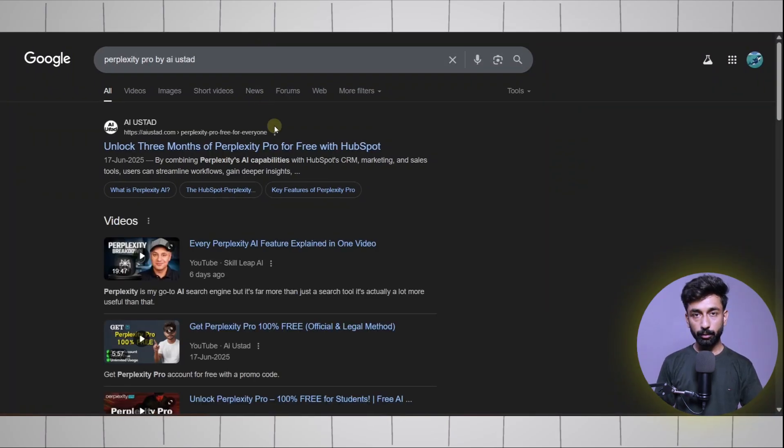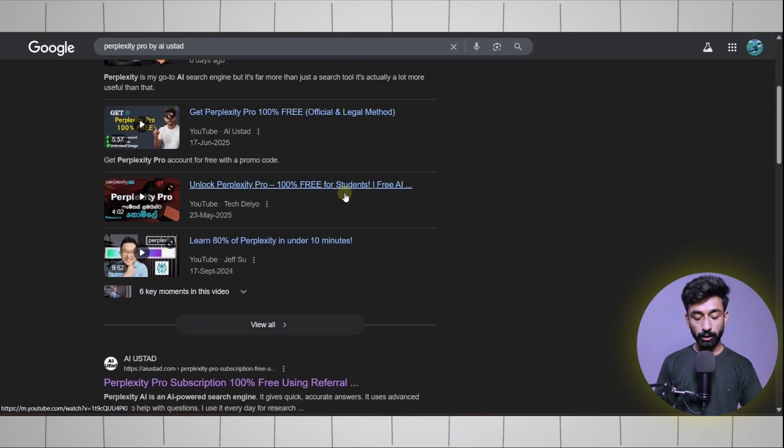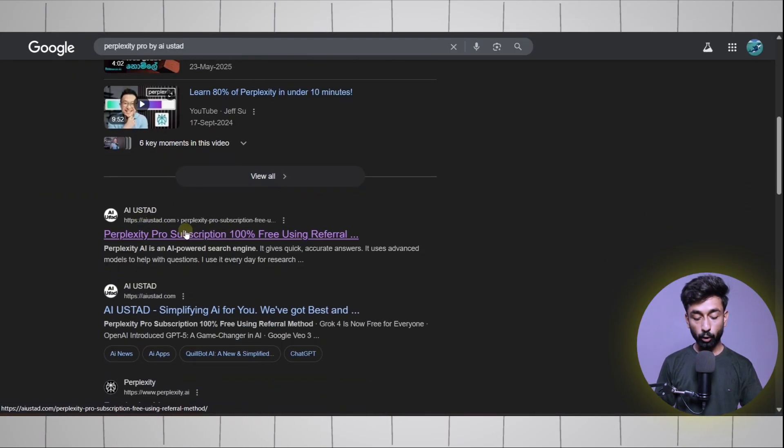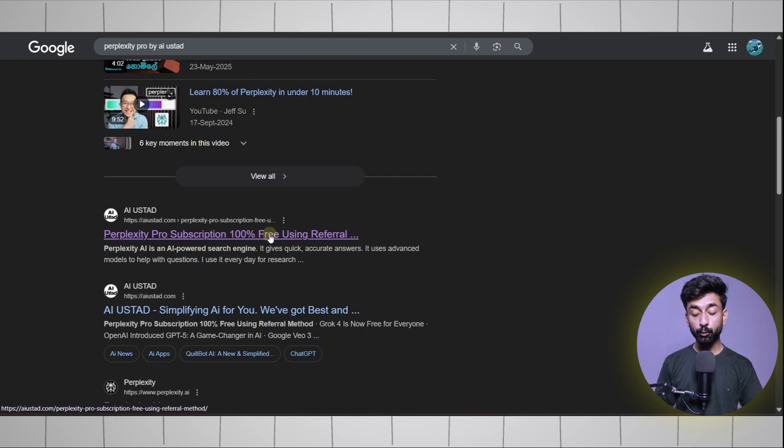In the fetched results, make sure to open this blog post which says Perplexity Pro subscription 100% free using referral method.